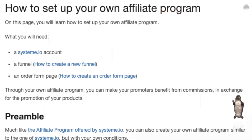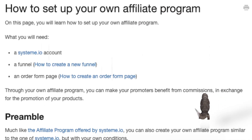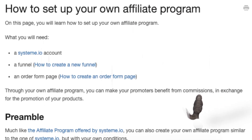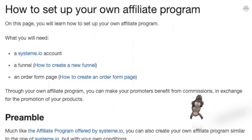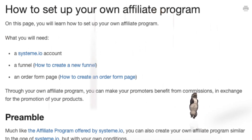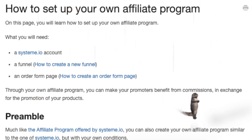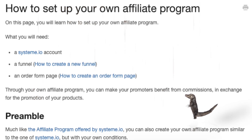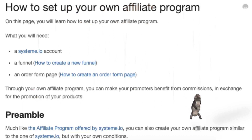How to set up your own affiliate program. On this page, you will learn how to set up your own affiliate program. What you will need: a system.io account, a funnel (how to create a new funnel), an order form page (how to create an order form page). Through your own affiliate program, you can make your promoters benefit from commissions in exchange for the promotion of your products.